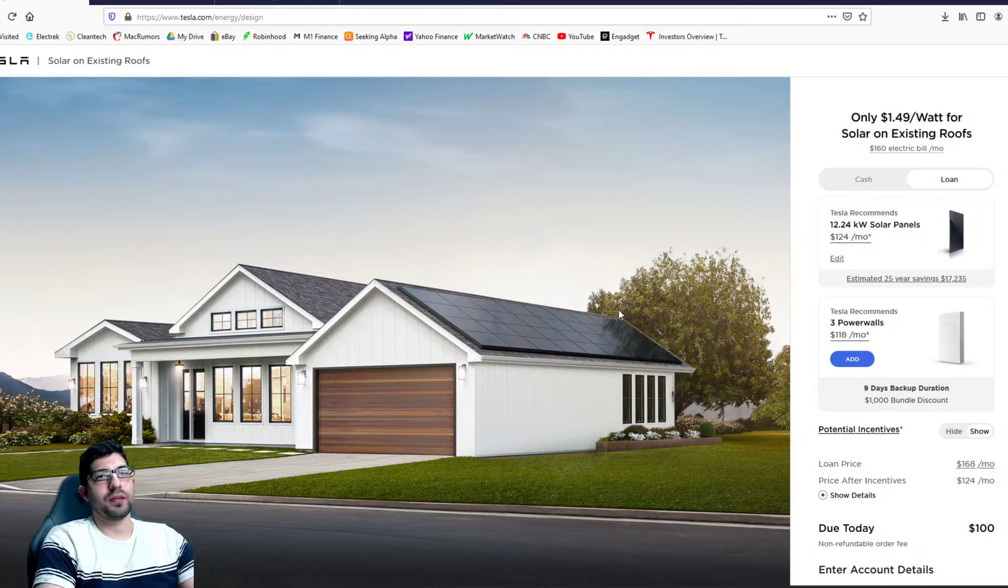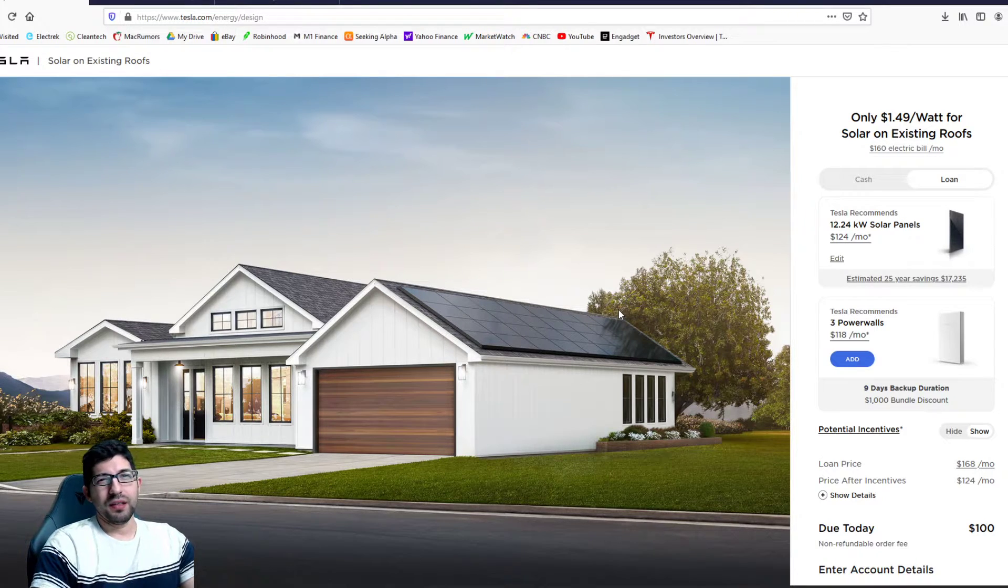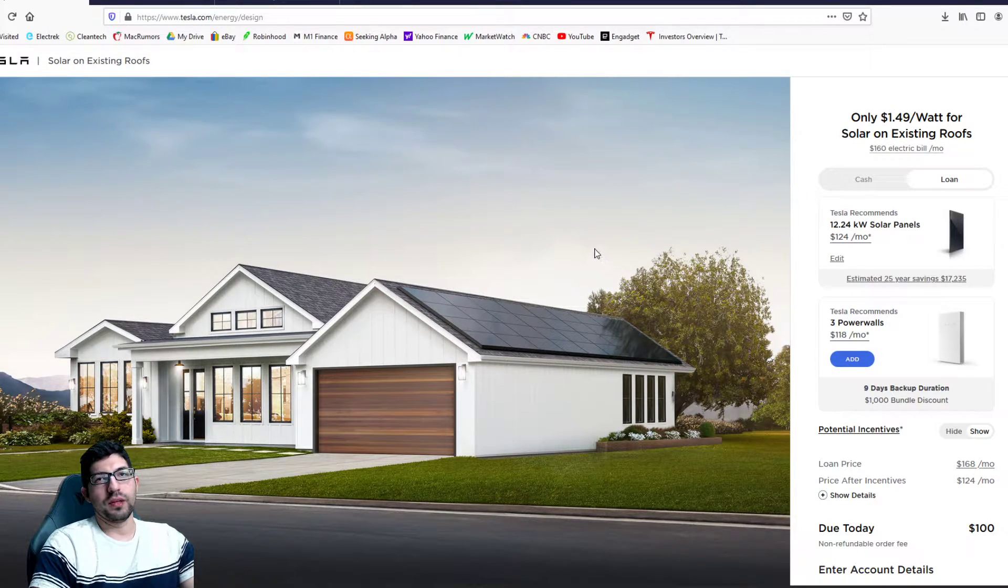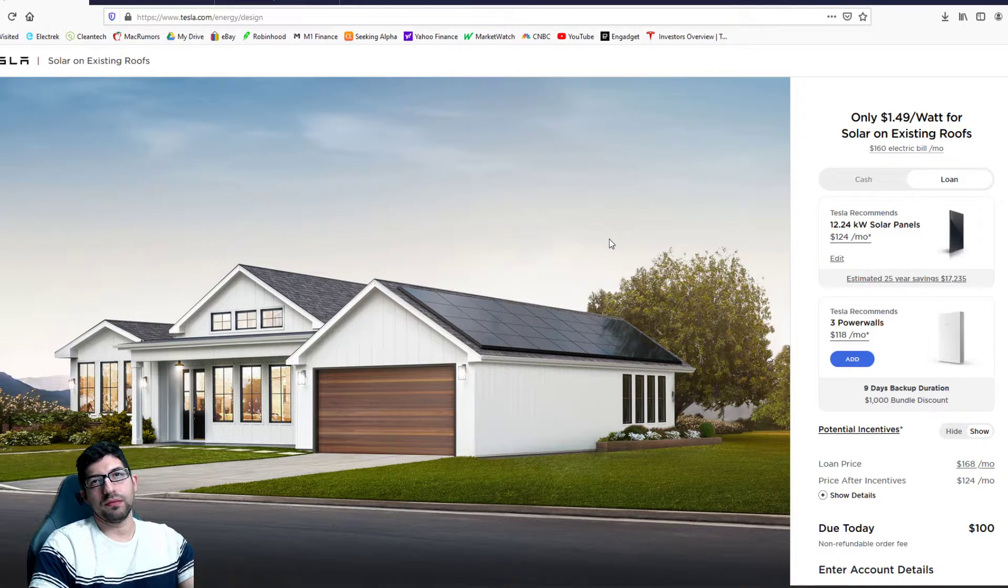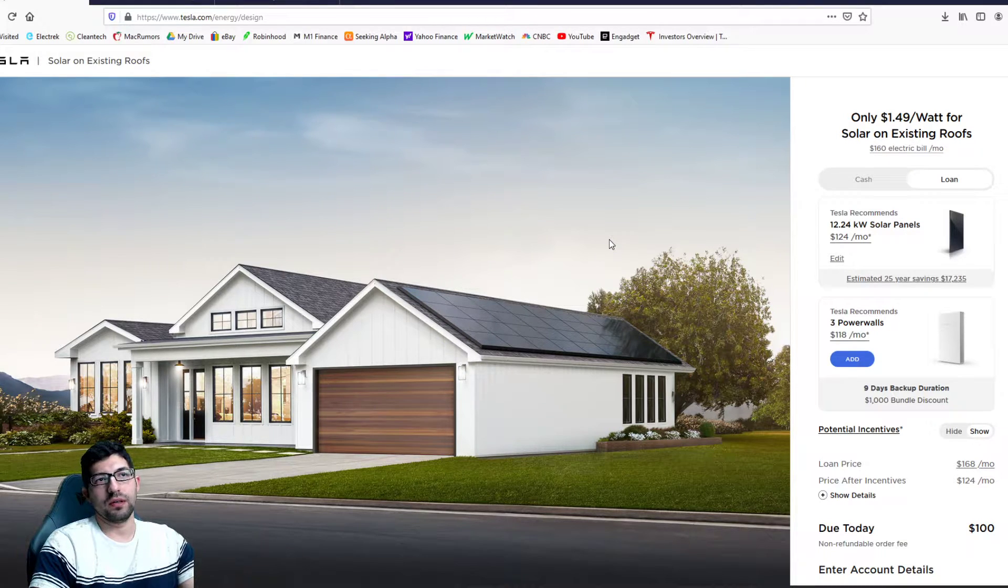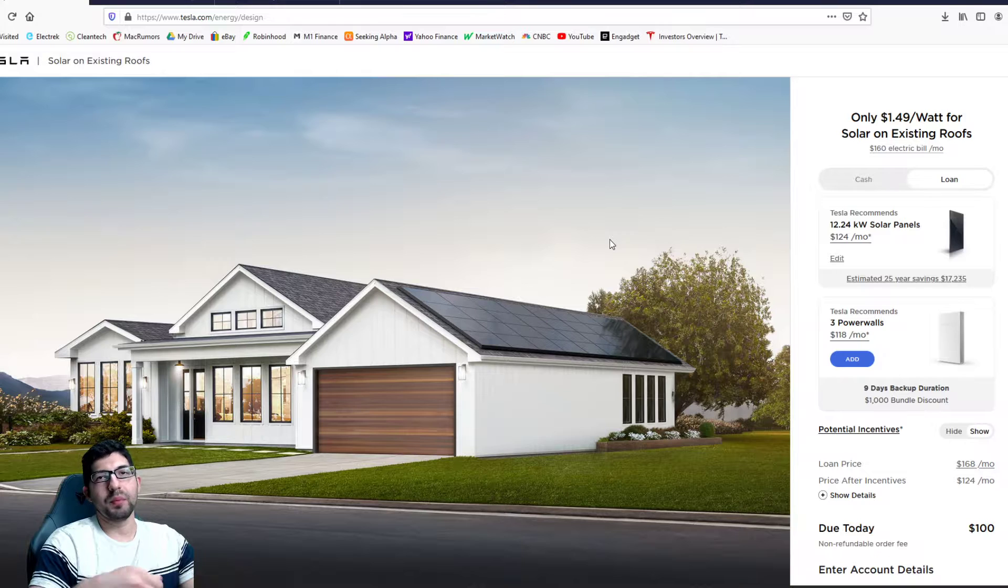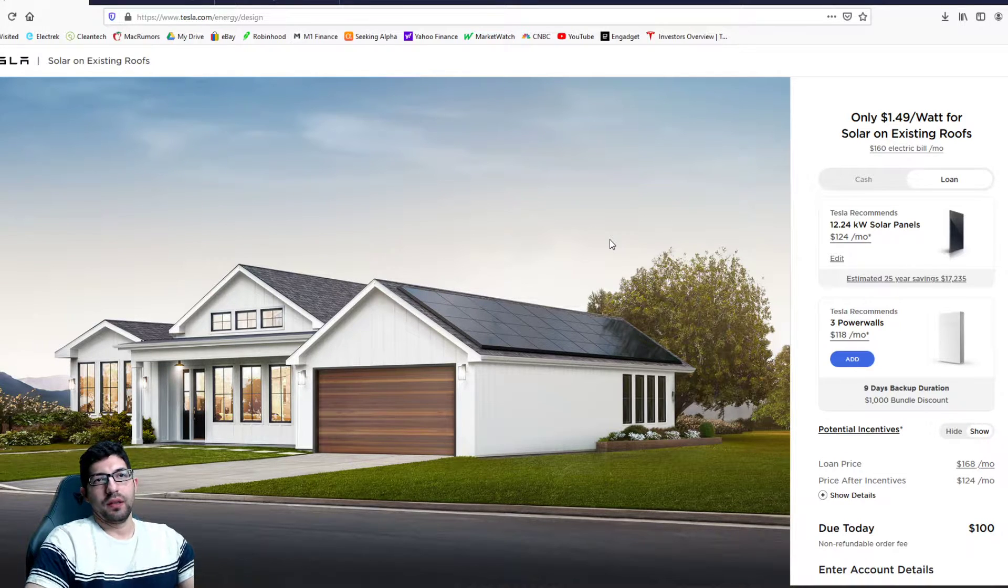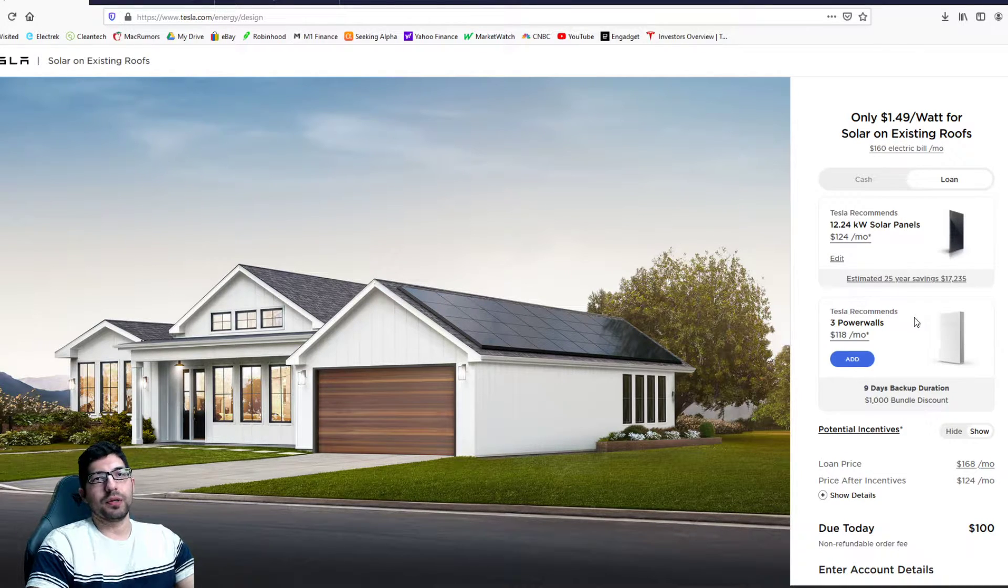I live in Houston so we do get a lot of hurricanes in this area and power outages throughout the year. I don't want to say common but they do happen a lot. That's the reason why I want to add the power walls.